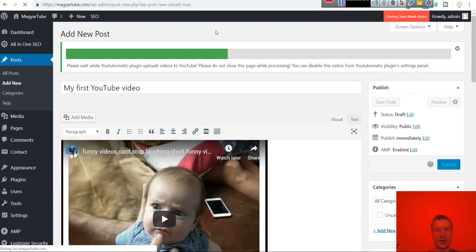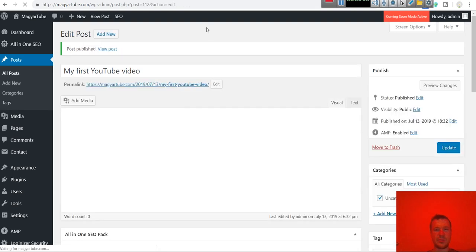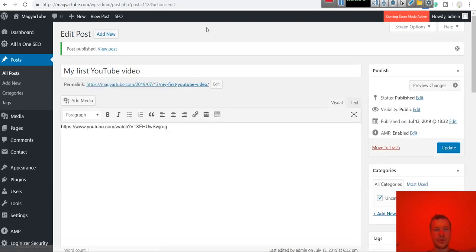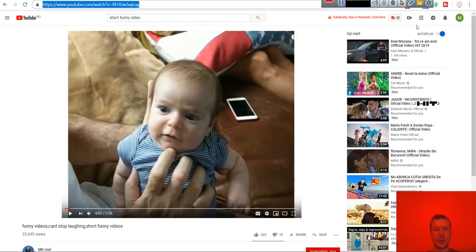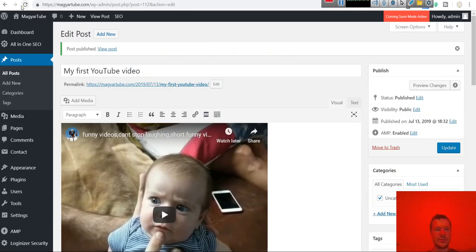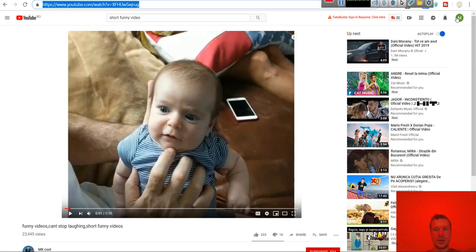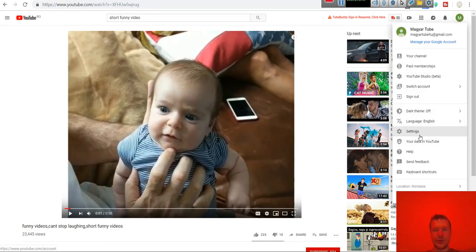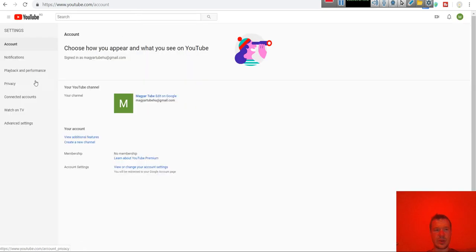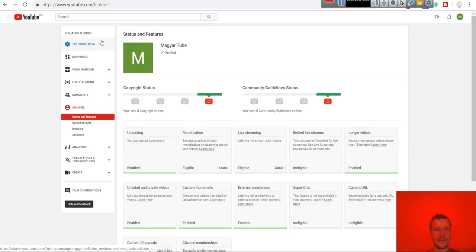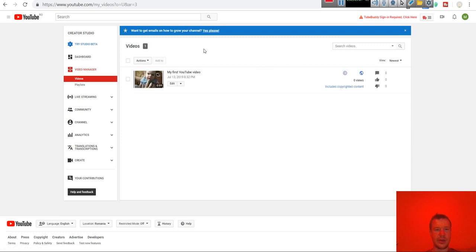And let the plugin do its job by posting the video to your YouTube channel. Now we can go to the channel. Go to settings. Hit view additional features. Video manager.